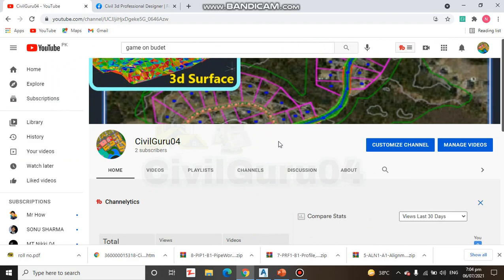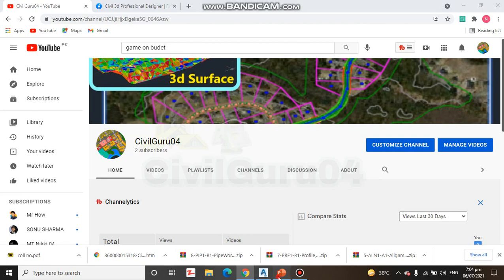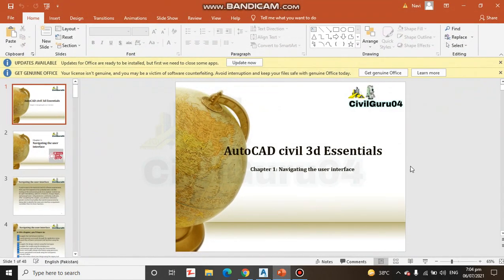I hope you all are fine and ready to start the first chapter of Civil 3D initial course. Here we have the first chapter, Navigating the User Interface.